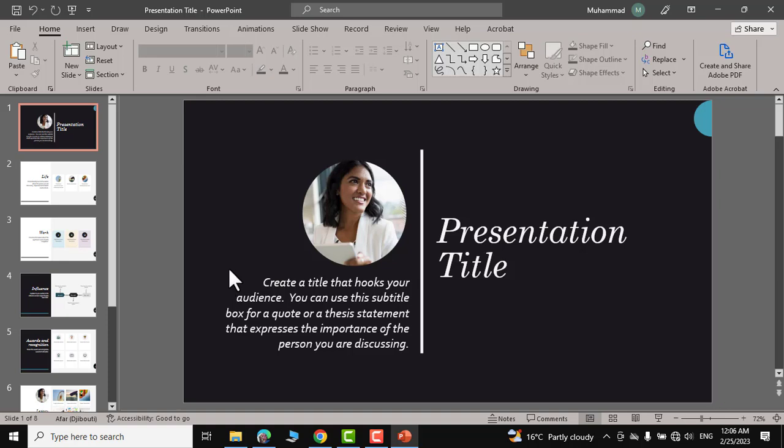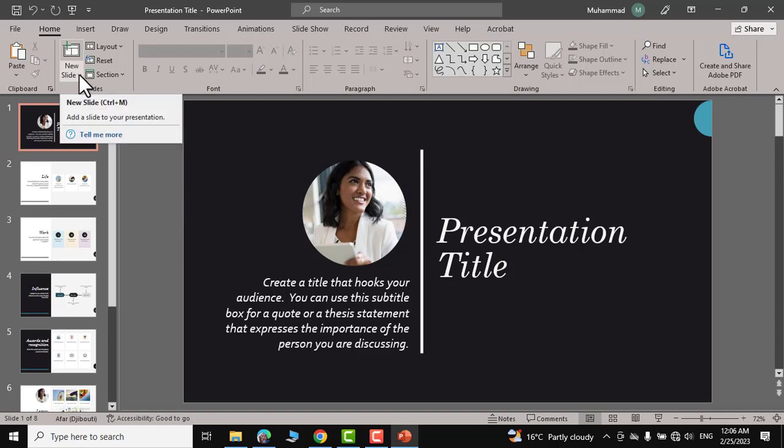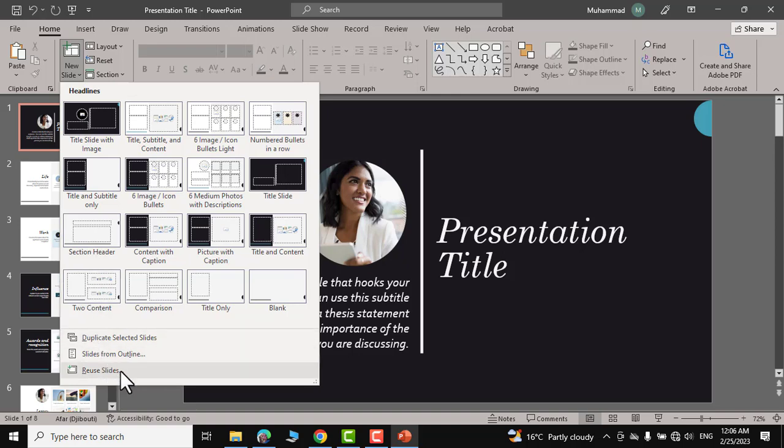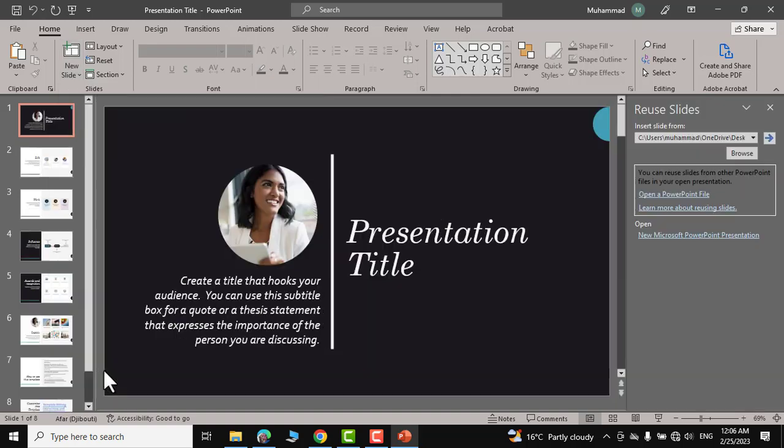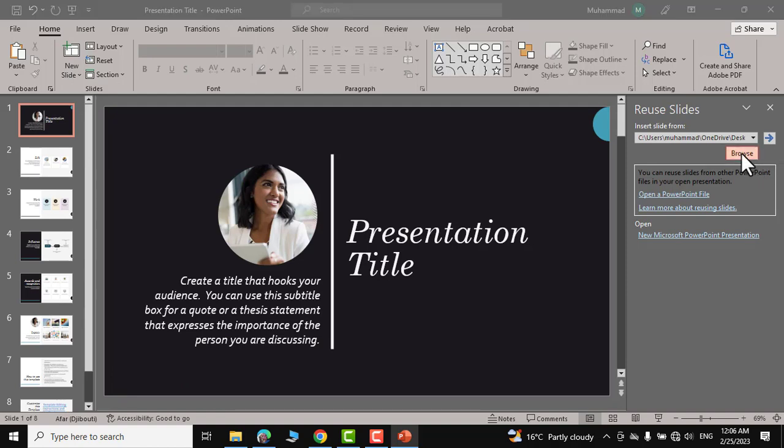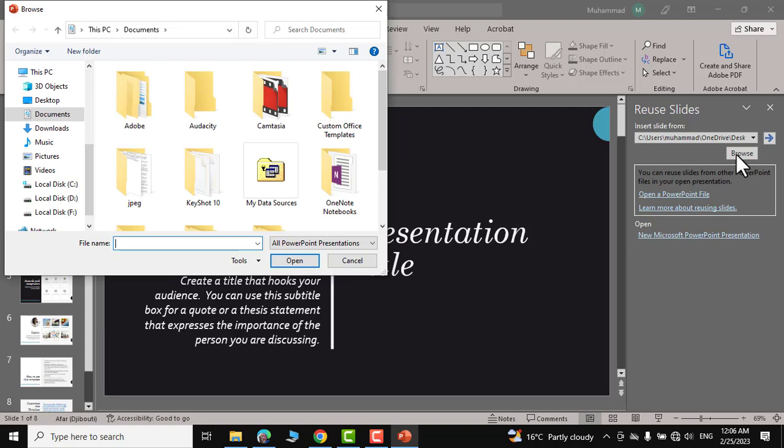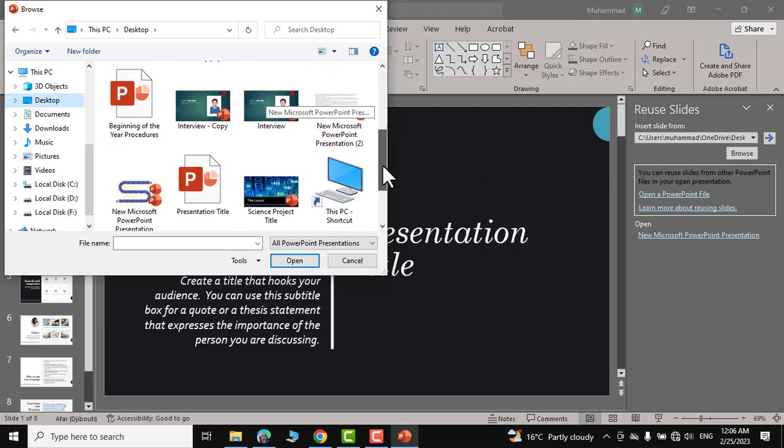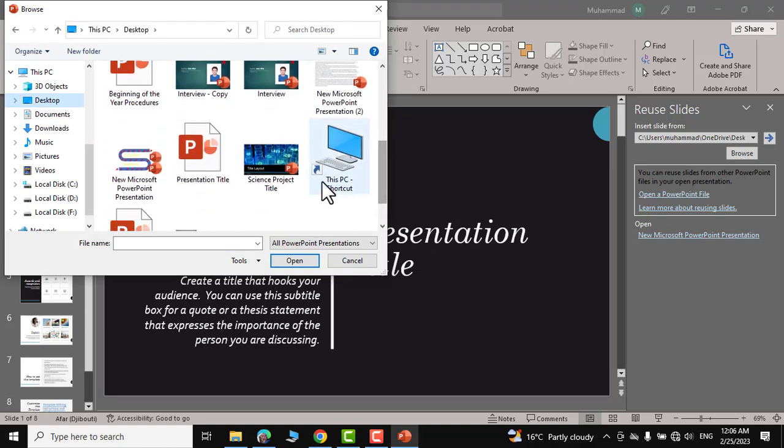For this, you need to go to new slide, click on this little arrow and at the bottom you can see reuse slides. Click over here and here you have this new little window opened up. Click on this browse button and on the desktop, I'm going to click on this science project title.